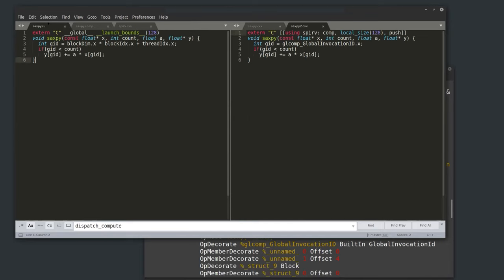On the left is NVCC CUDA; on the right is the same code written with all the new bells and whistles I've added to Circle to enhance the capabilities you'd get out of GLSL. I'm passing parameters directly to the kernel, including pointers. Pointers don't exist in GLSL, but they exist in the SPIR-V intermediate representation and are supported by Vulkan — a latent capability I've exposed in the C++ compiler.